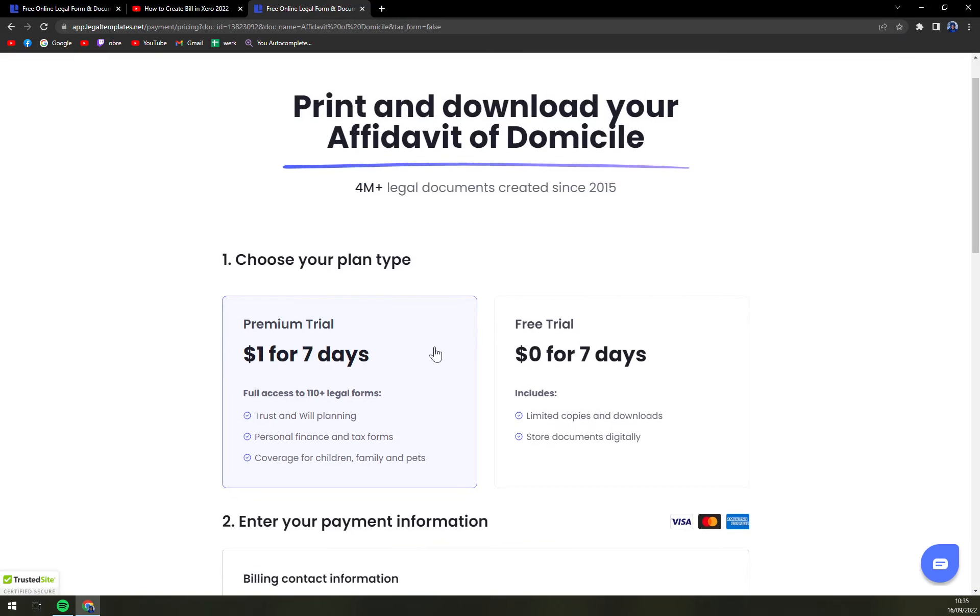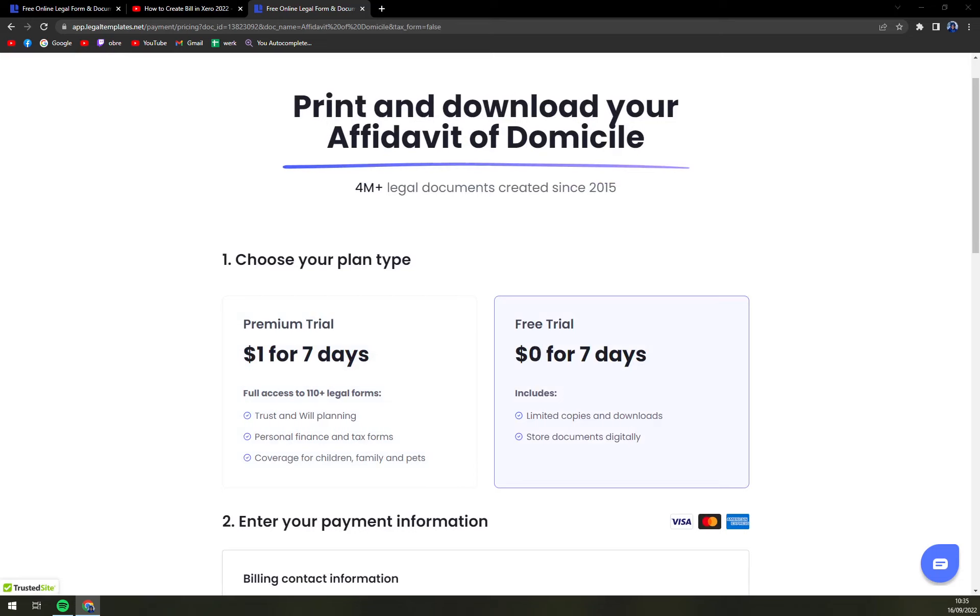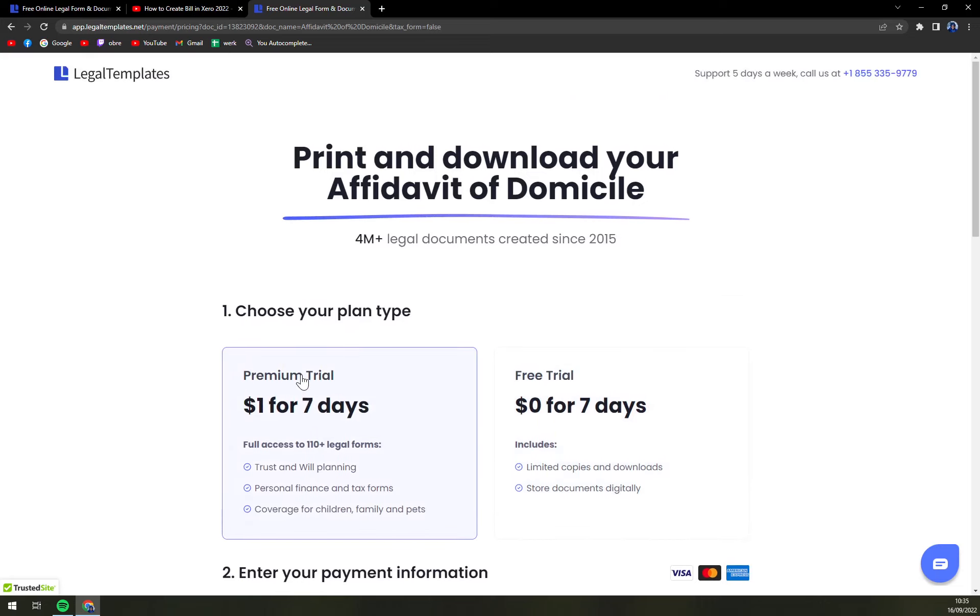Right before we can check if you want to go with premium trial or a free trial. If this is a one-time thing and you don't really want to create more forms, go with a free trial. But if you need to create more affidavit forms, for example, of death or heirship or identity, go with premium. It's one dollar for seven days and you can really unsubscribe anytime you want.